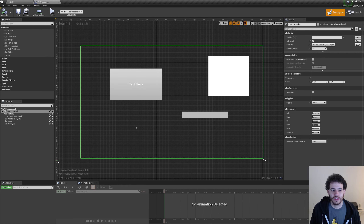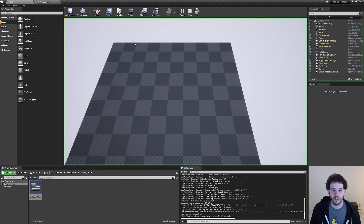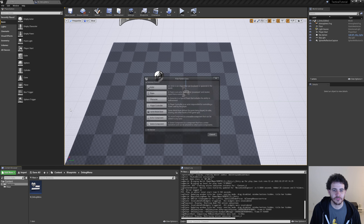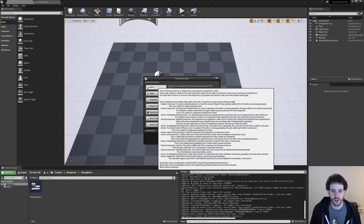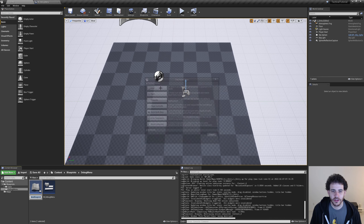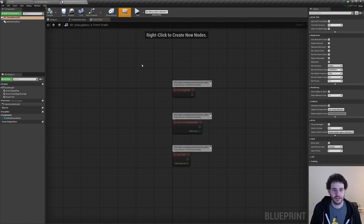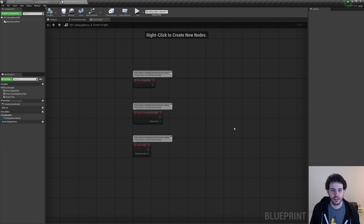The next step is to show this widget in game, because by default if I press play the widget doesn't appear — I have to tell Unreal to show it. We're going to need another blueprint, so in the same folder as the W_debug_menu I'll right-click and create a blueprint class. For the class type I'll select Actor, the simplest class, and name it BP_debug_menu. Then I'll open it and go to the event graph, keeping only the Begin Play event.